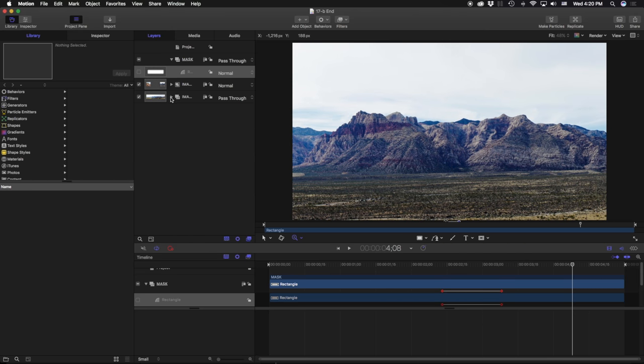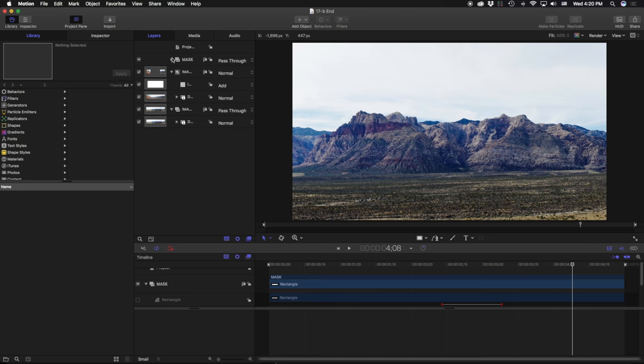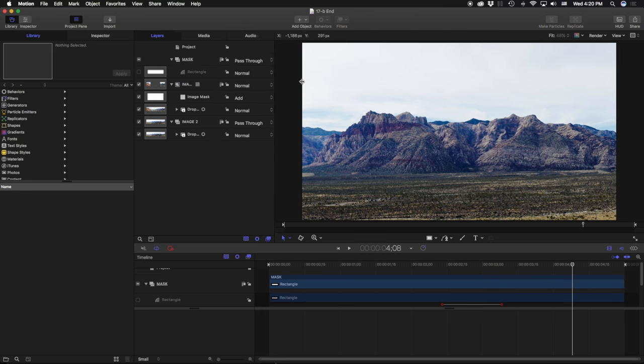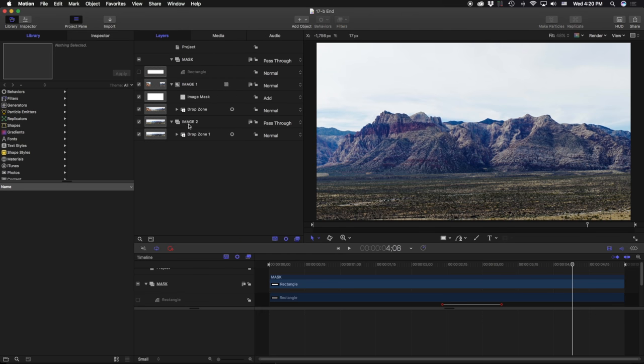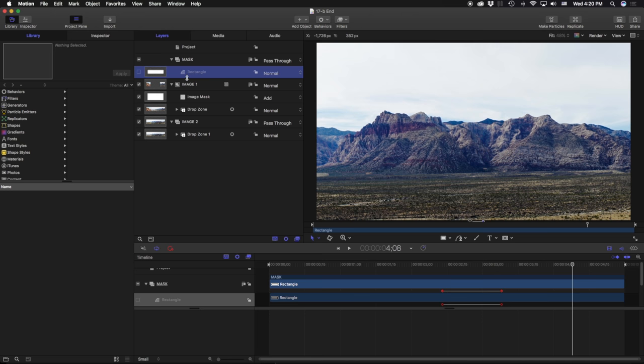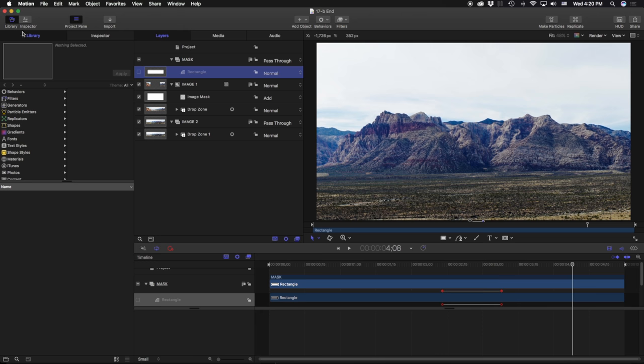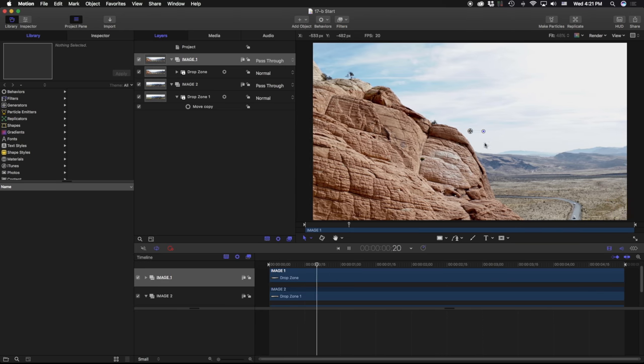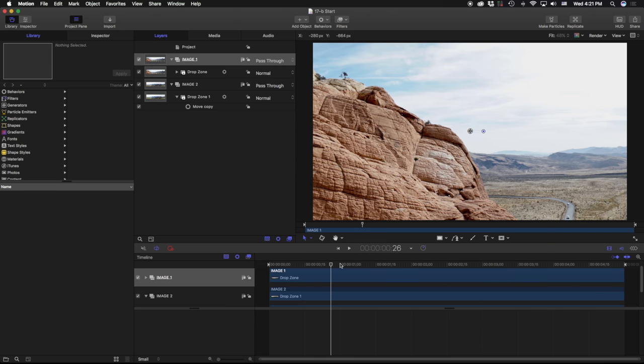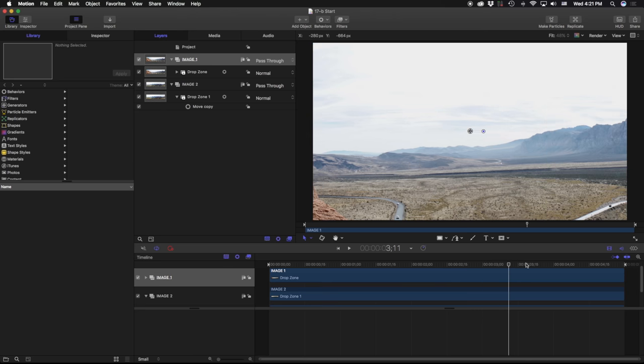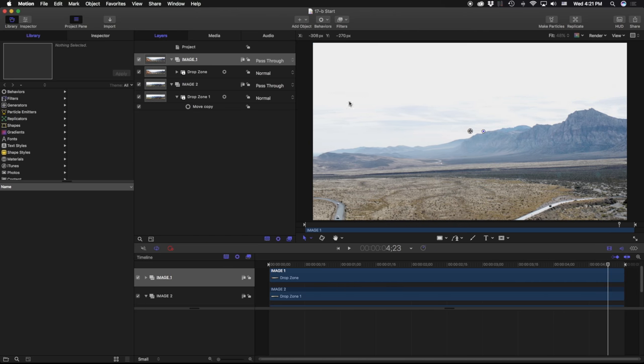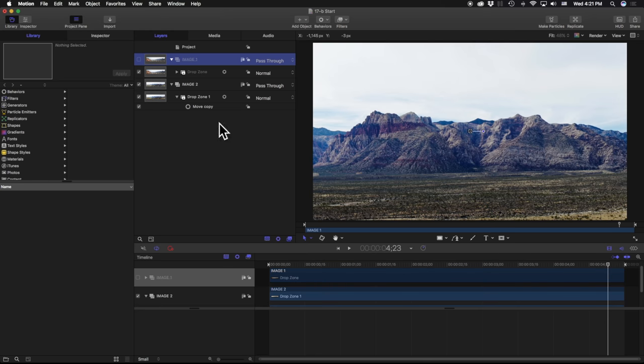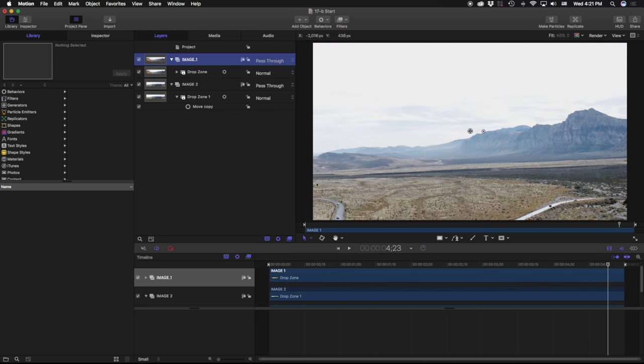If we break down our project, we have three main different groups: image one, image two, and then our mask group, which just has a rectangle in it. So let's go ahead and open up 17B start, and we can talk about how this was put together. What I have here is just a couple different images that I shot while I was in the desert of Las Vegas. So you can see here I have image one. If I turn that off, we can see image two.